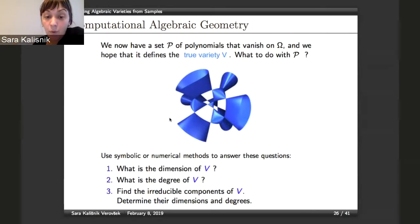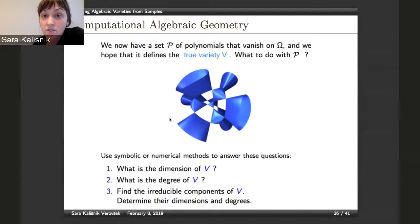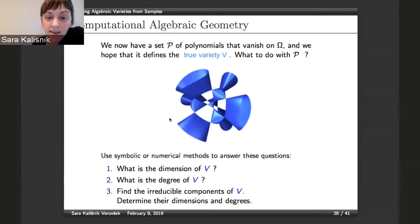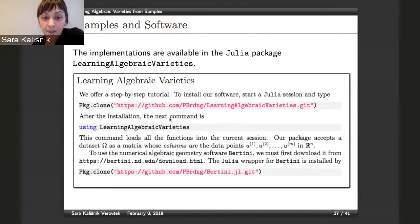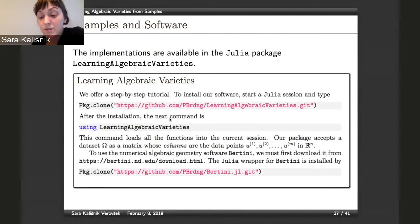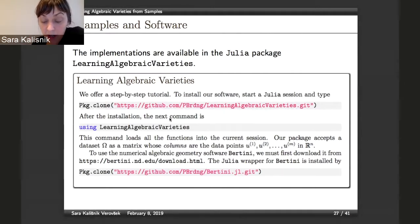Once we have polynomials, we can go further because there is a lot of software available that algebraic geometers have developed to compute things straight from polynomials. This brings us back to the questions of dimension, degree, and finding irreducible components. In particular, Bertini is very popular and, given vanishing polynomials, can be used to compute the dimension, the degree, and the irreducible components. We wrote a wrapper so that it can be used from Julia.